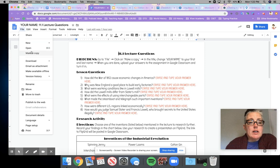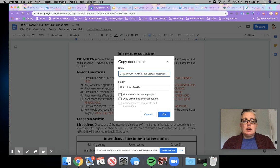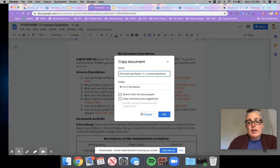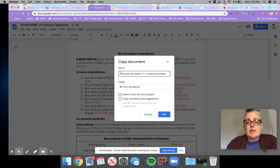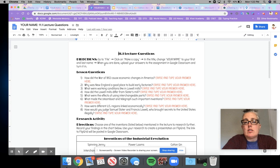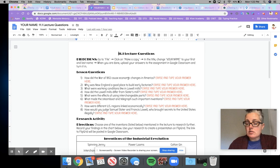When making a copy, where it says 'a copy of,' you're going to delete that section and type your first and last name. I'm going to hit Cancel right now because I don't want to make any changes to this document. Just make sure that you click first and last name and click OK. When you're done with this activity after you've watched the lecture and completed the questions and the research activity, you're going to go to Google Classroom for this assignment and upload and turn in this document.